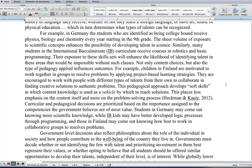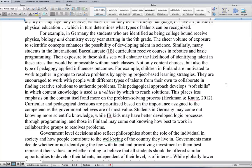Educational curriculum choices determine how many hours a day children are in school, who receives what types of resources, what levels of math, science, history, or language they receive, whether or not they learn a foreign language or have art, music, or physical education — which in turn determines what types of talents can be recognized. For example, in Germany, students identified as college-bound receive physics, biology, and chemistry every year starting in ninth grade. The sheer volume of exposure to scientific concepts enhances the possibility of developing talent in science. Similarly, many students in the International Baccalaureate curriculum receive courses in robotics and basic programming, enhancing the likelihood of identifying talent in these areas.